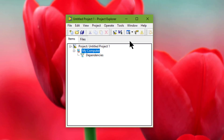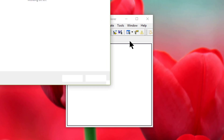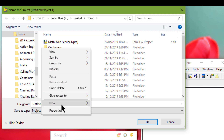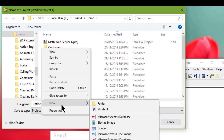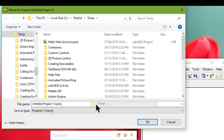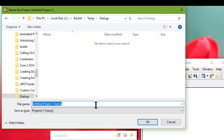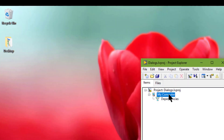Let's start by creating a blank project and let's save it. And let's create a caller VI.